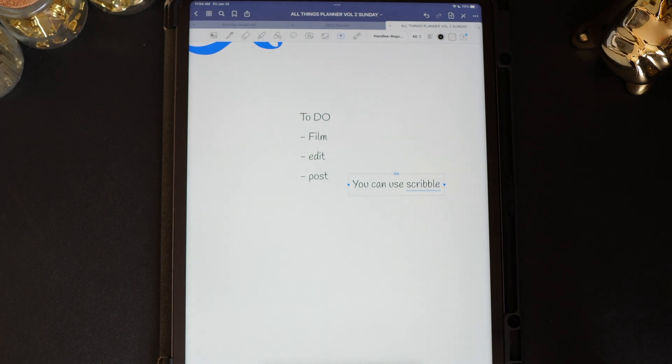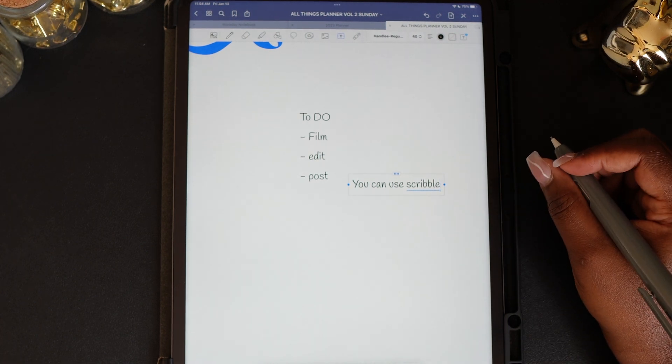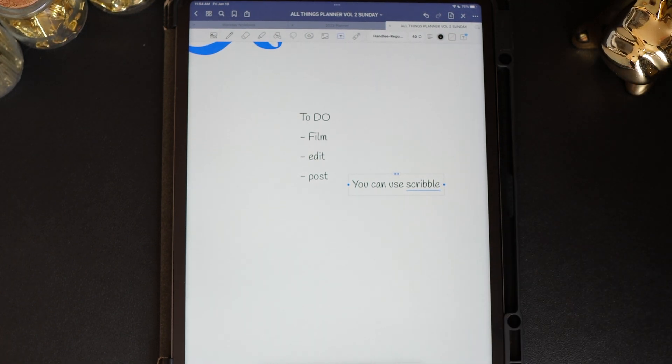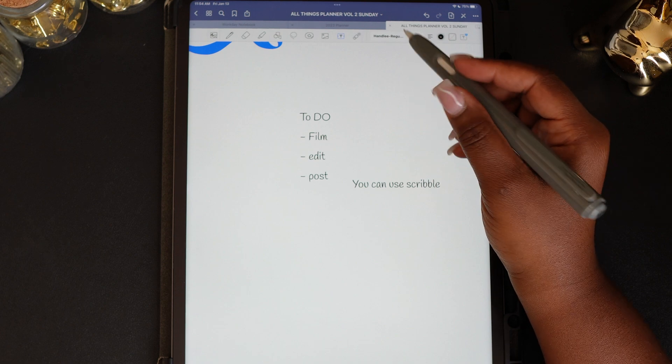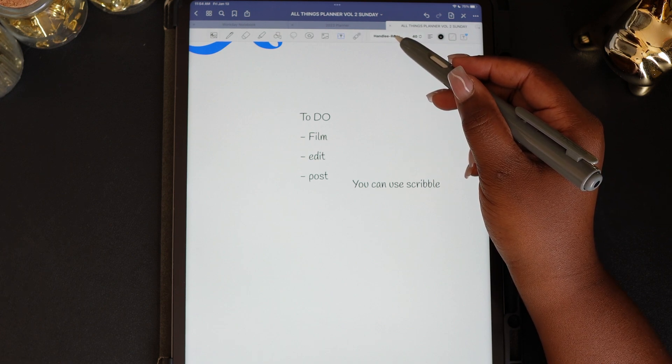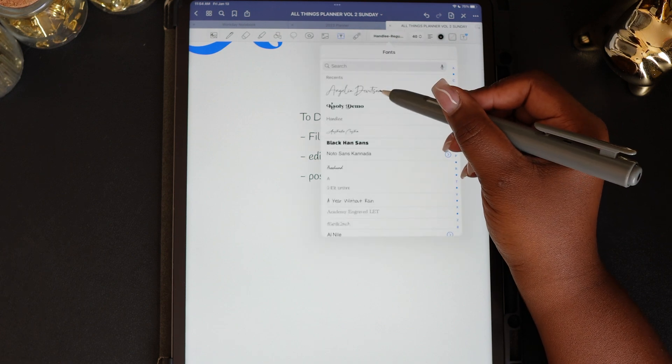Speaking of default text — have you ever been writing in GoodNotes in one text area or text box, then moved to another section or page and the text changes and it's not what you were just writing with? Yeah, it gets on my nerves too. We're going to fix that today.